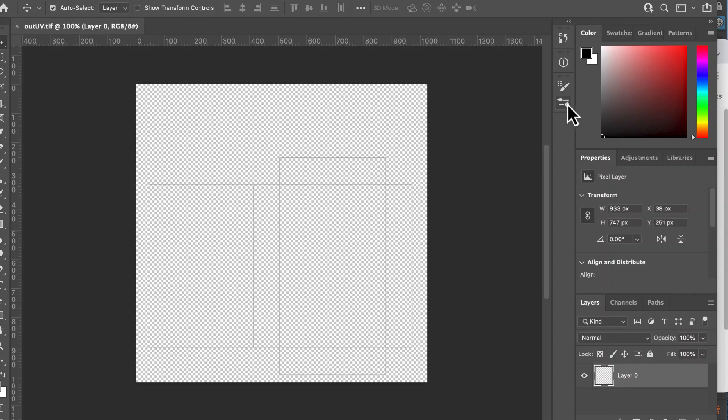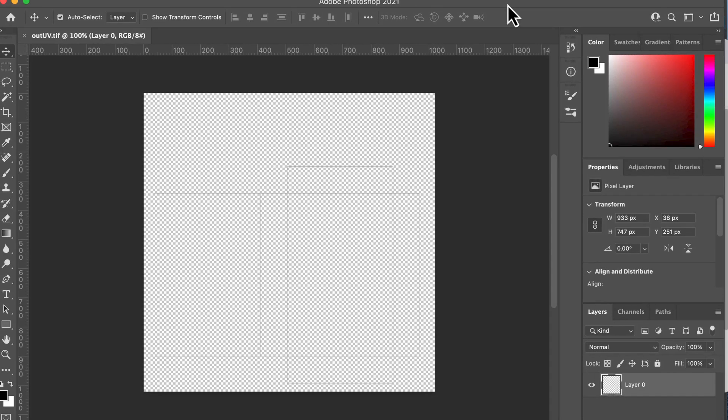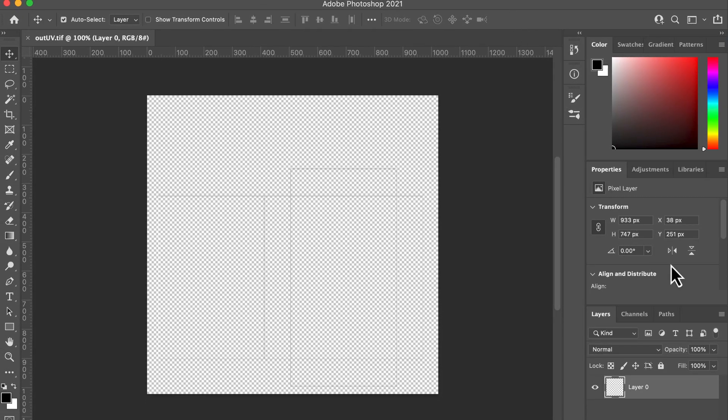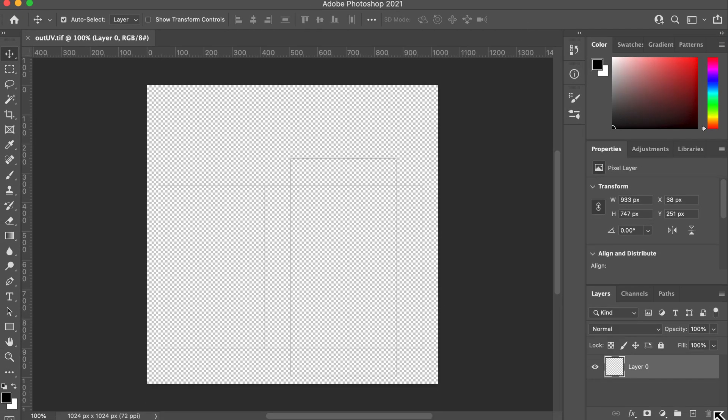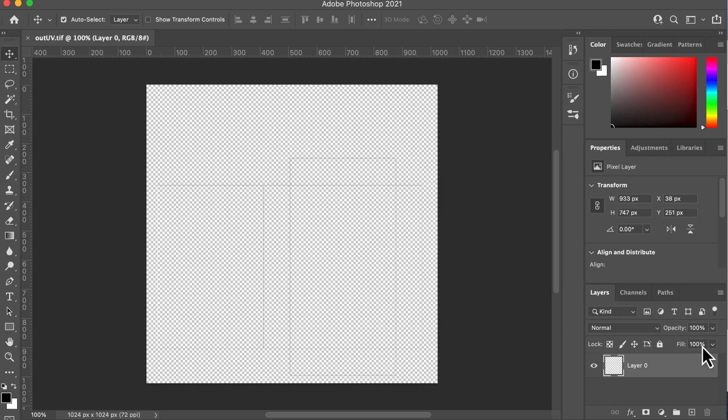So now we've got our Out UV, we've got the outline here, and I'm now in Photoshop. I hope you can see that all right.